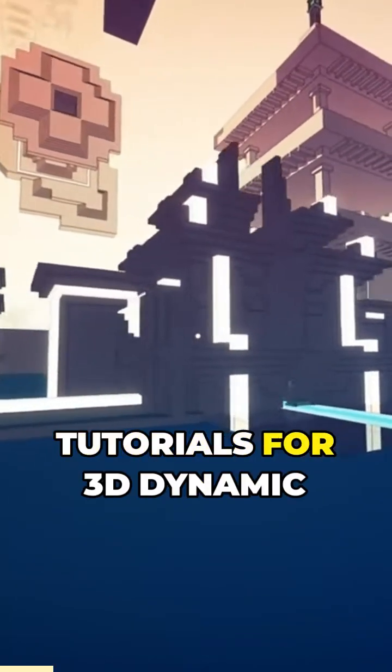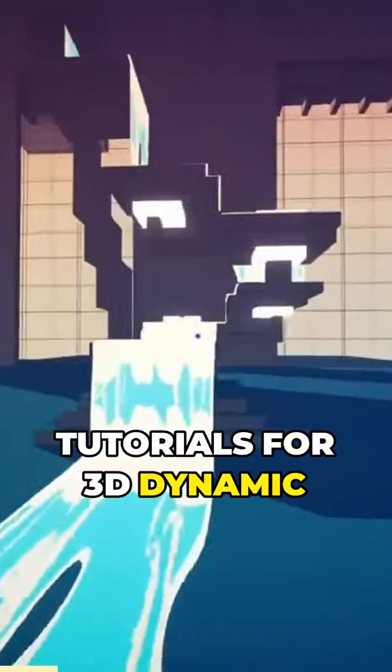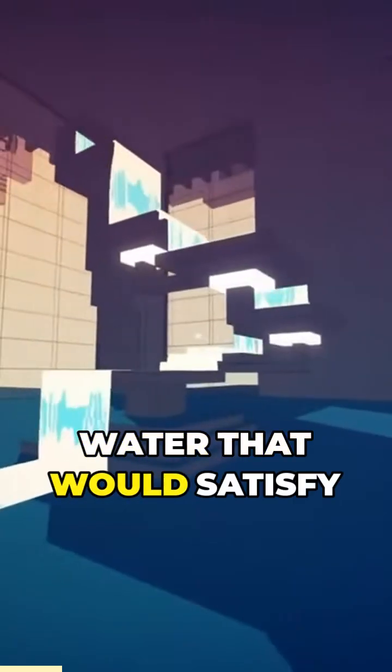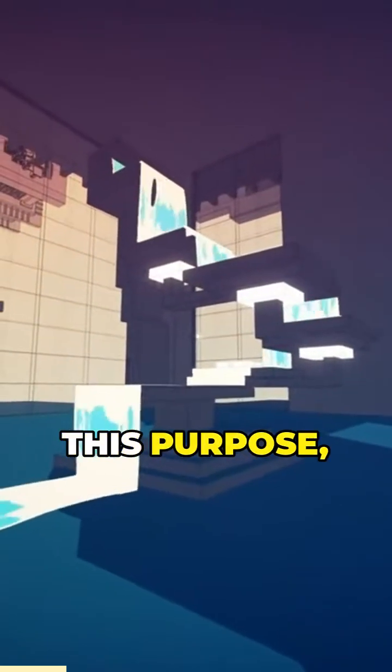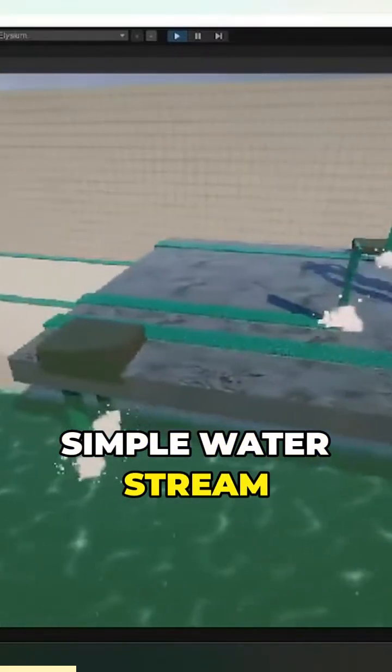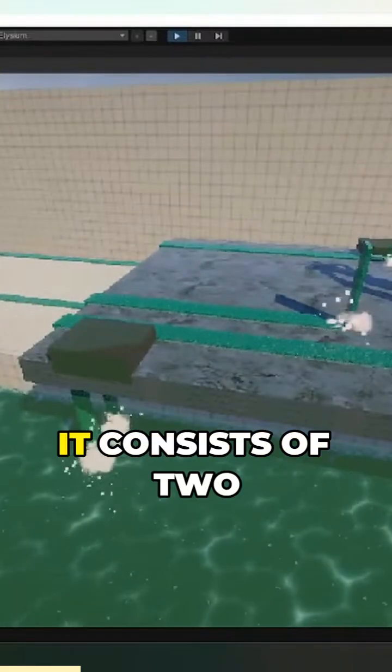As there were no tutorials for 3D dynamic water that would satisfy this purpose, I came up with this simple water stream generator.